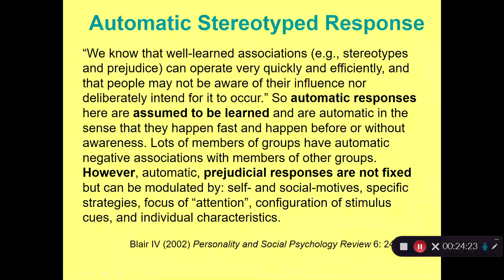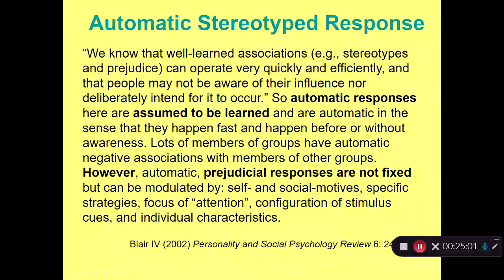Automatic responses are to some extent learned—they're automatic in the sense that they happen fast and happen before or without awareness. However, automatic prejudicial responses are not fixed but can be modulated. According to Blair, prejudice responses can be modulated by self and social motives, specific strategies, focus of attention, configuration of stimulus cues, and individual characteristics.